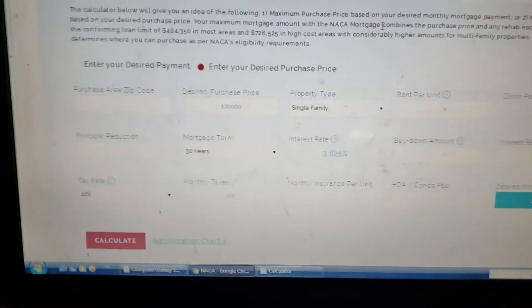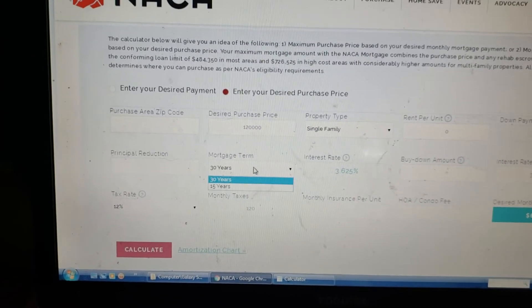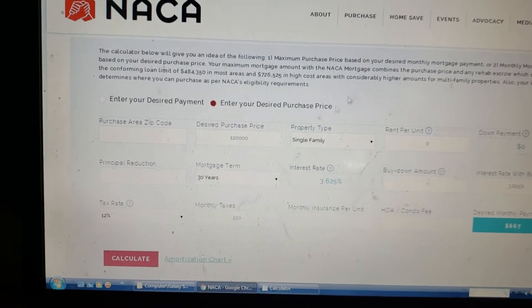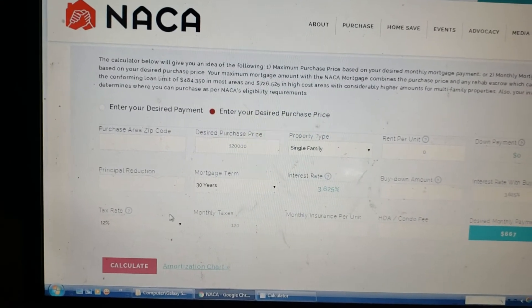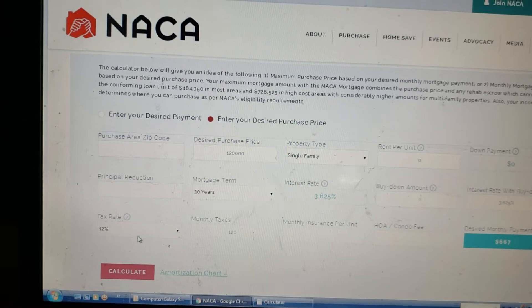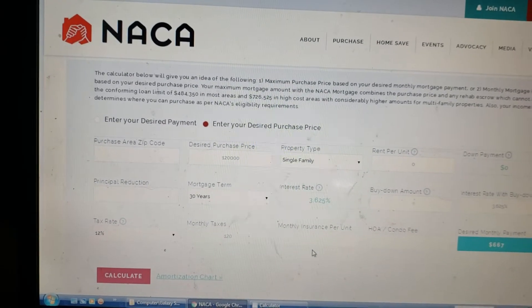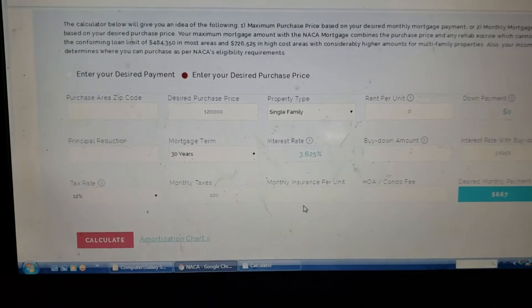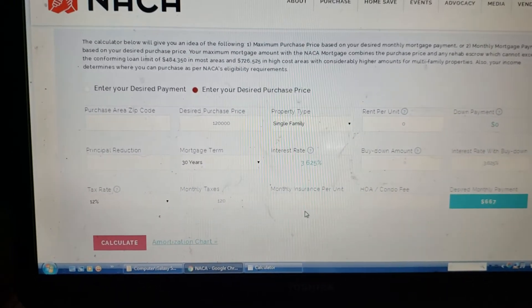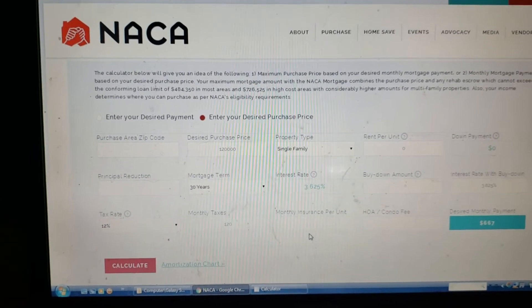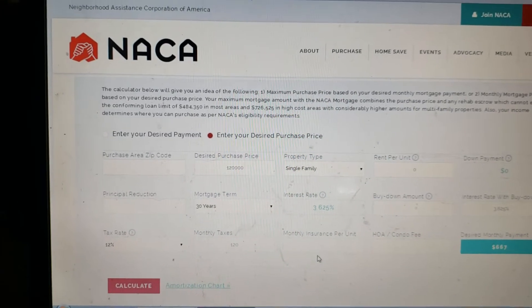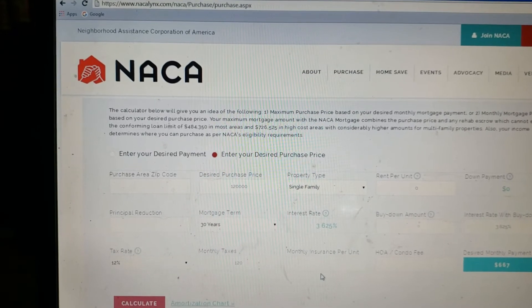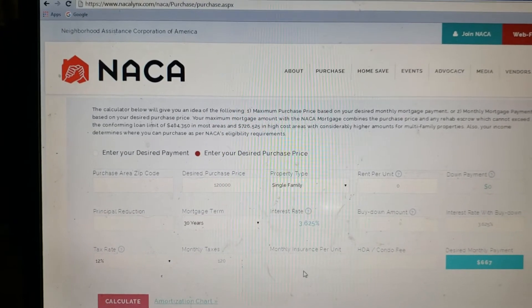Your mortgage is 30 years — you can change it to 15 years, but I did 30 years and I think that's what most of us are going to do. This calculator defaults to a tax rate of 12%, but that'll change depending on your home's taxes. I use Zillow.com as a good source for taxes — you can also go on your county website to look up the house and find out what the taxes are.